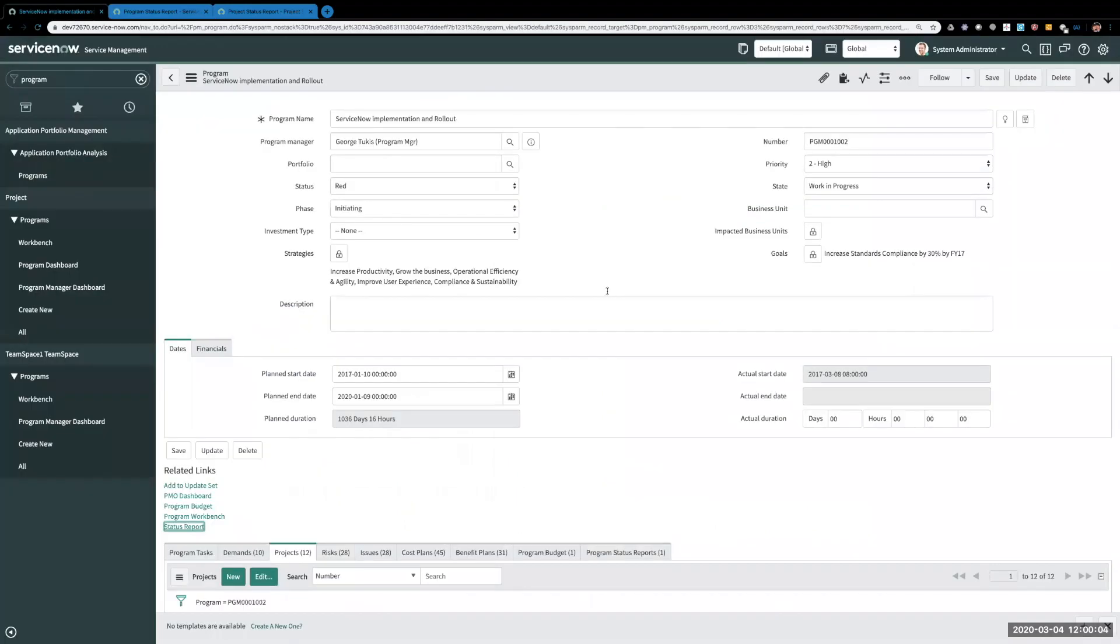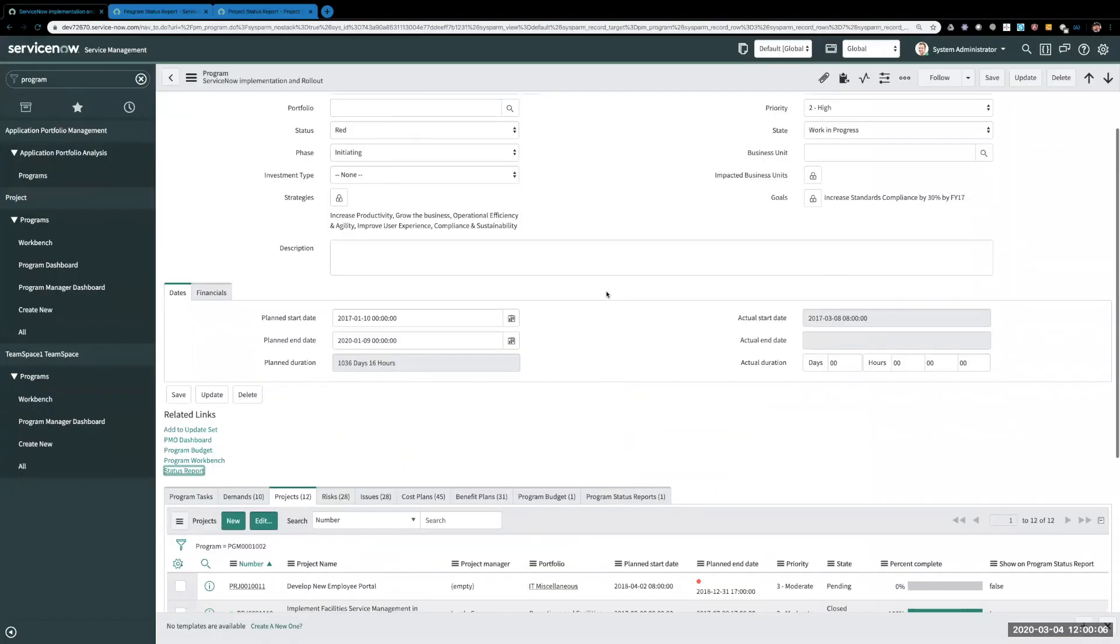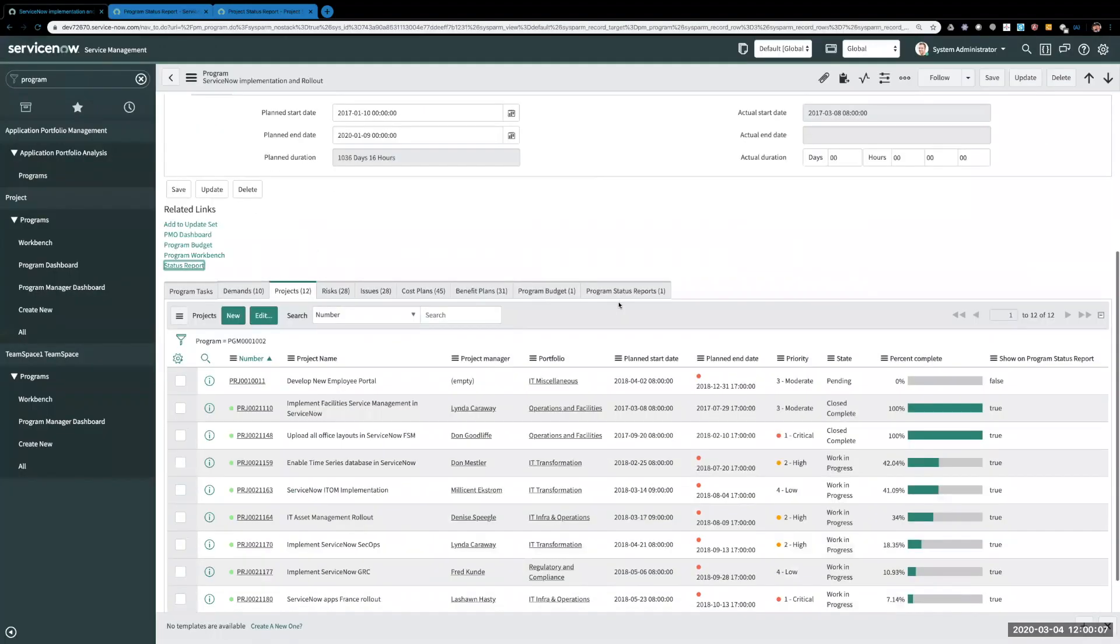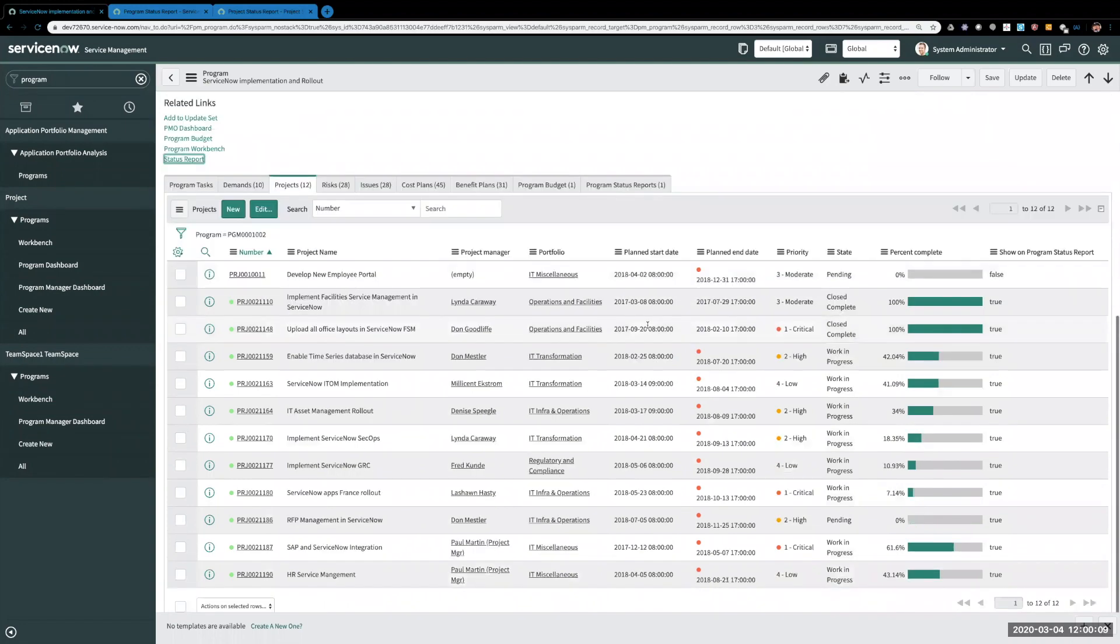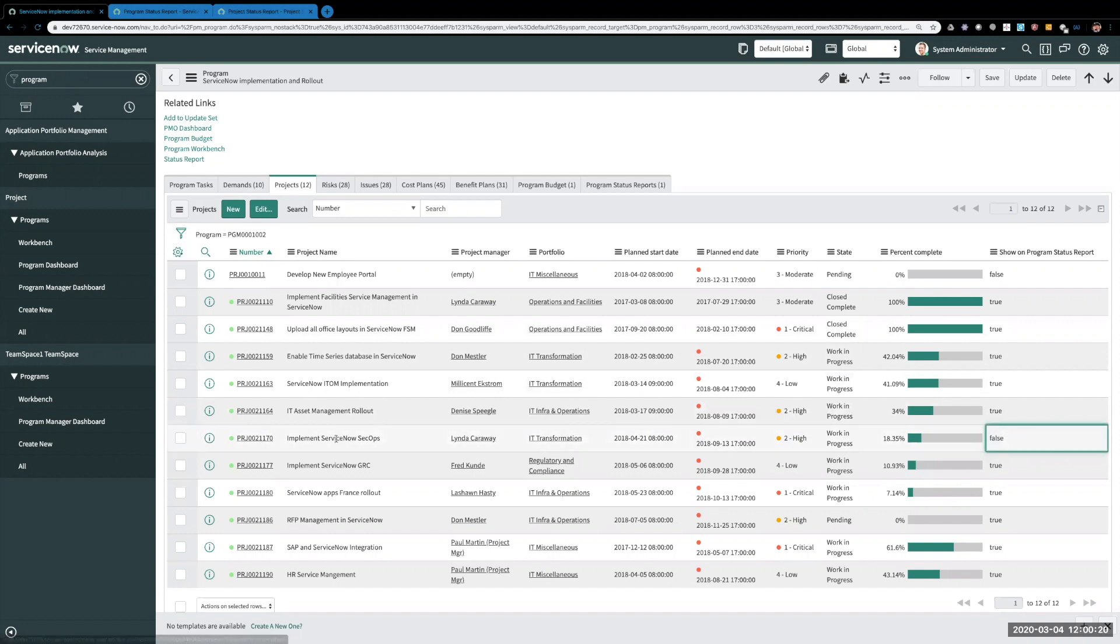And let's say for instance if you have some projects that maybe you don't need them all to be on a status report, or you want to run a status report for a small grouping, you can actually come here and say show on program status report and set it to false, and we'll see that was implement ServiceNow SecOps.